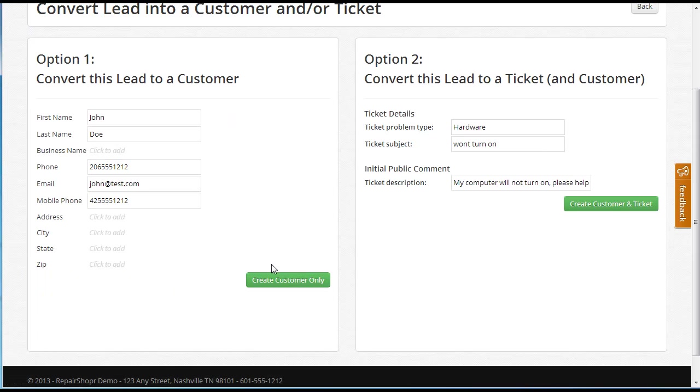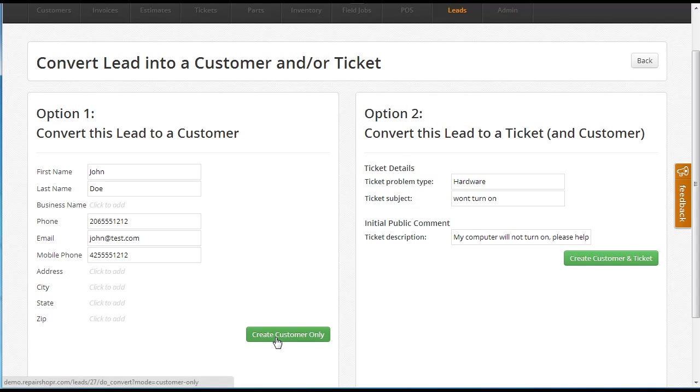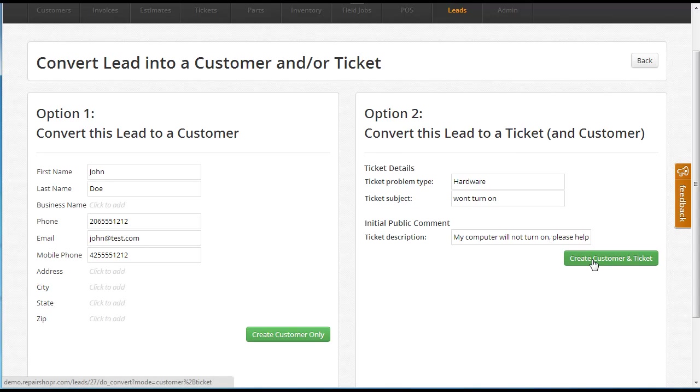Now at this point we can either create just a customer, which will add them to the customers tab as a full-blown customer, or we can create a customer and a ticket. It's going to create a trouble ticket with this info. So I'm going to do that this time.